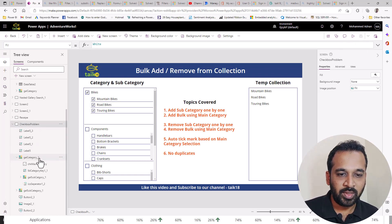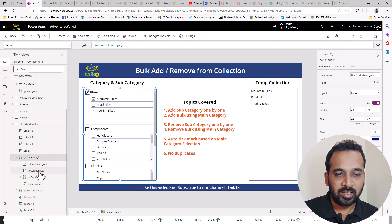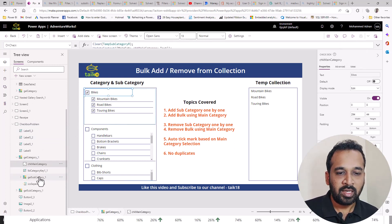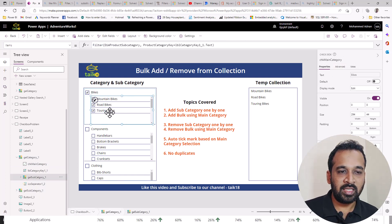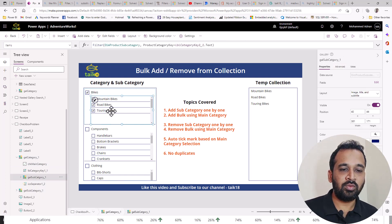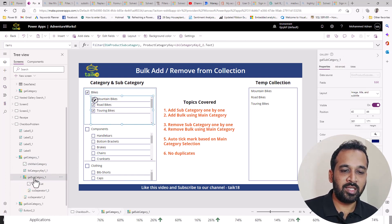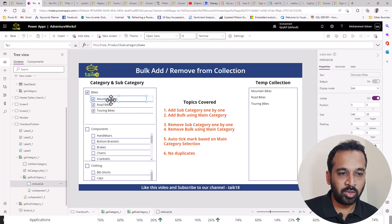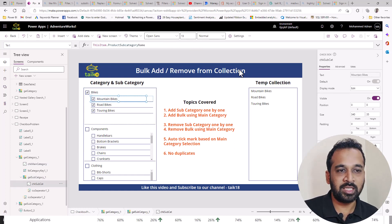If you look at this, this is the gallery category. And inside that I have this checkbox here, which is main category. And after that, I have added inside to this one more gallery. And inside to this gallery, we added one checkbox here, which is for the subcategory.